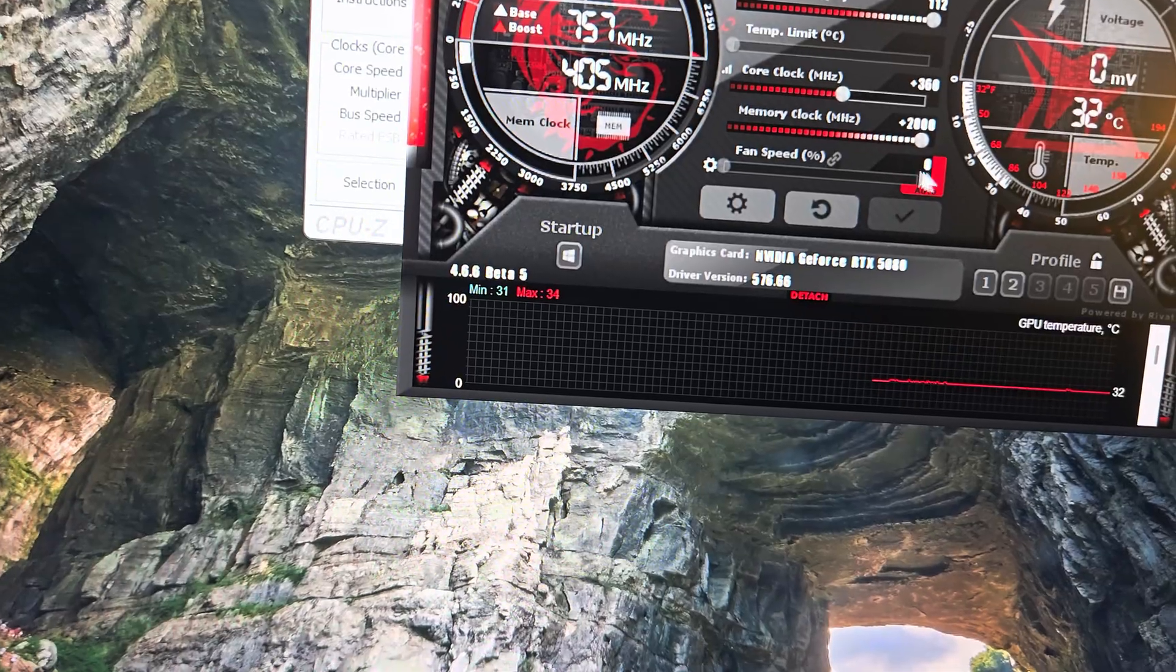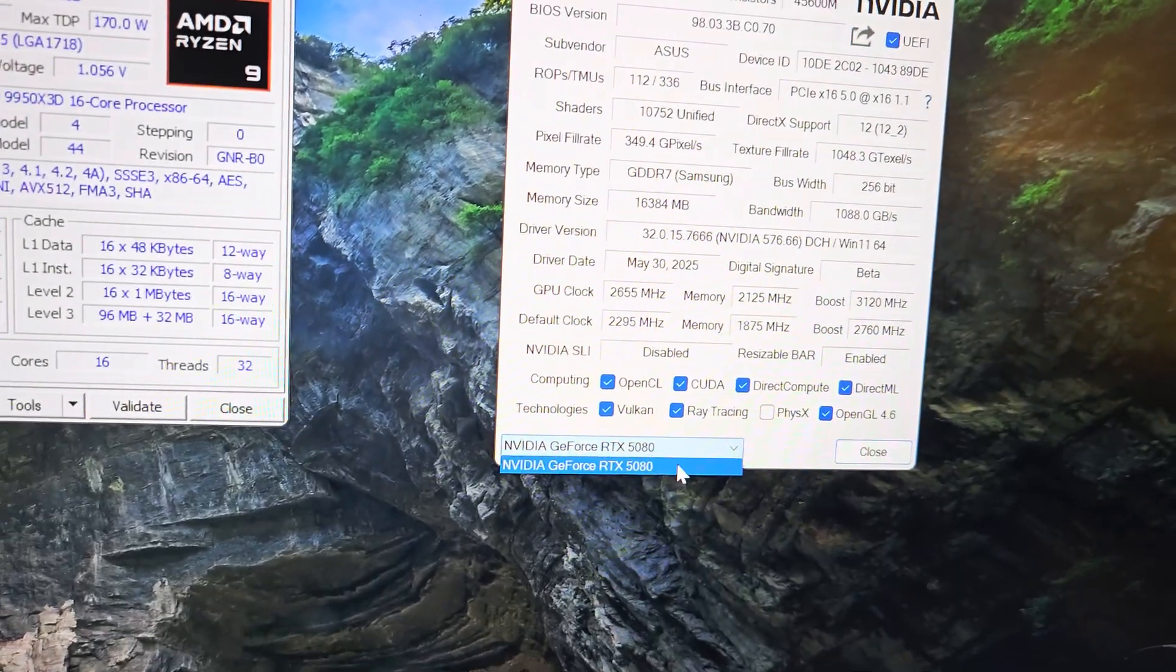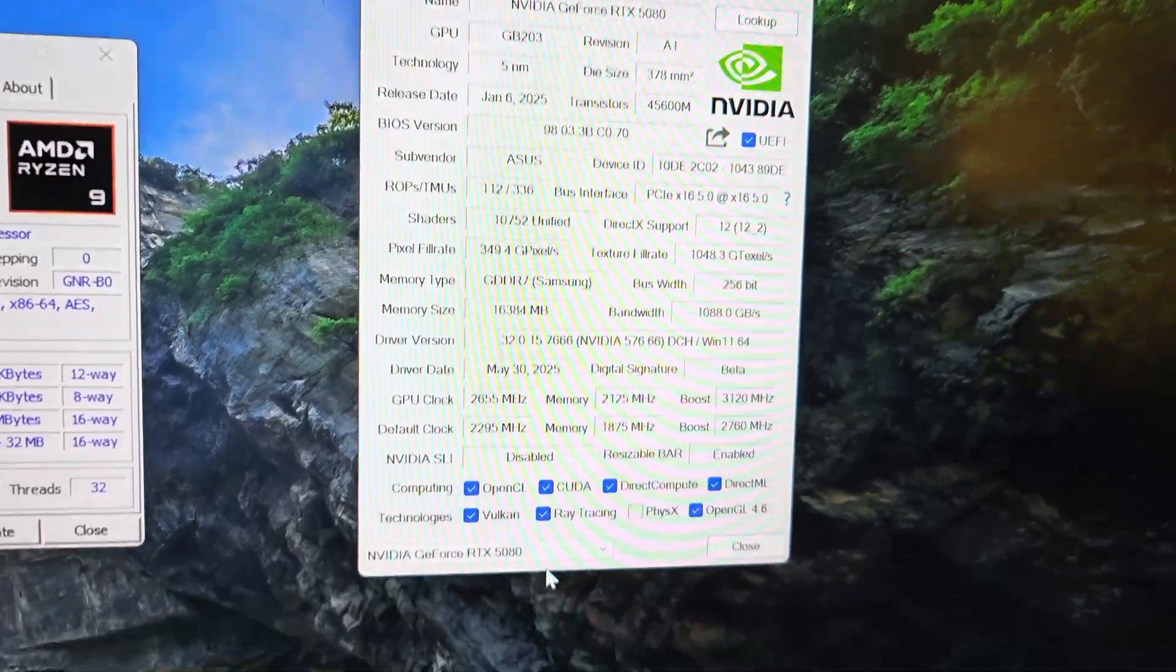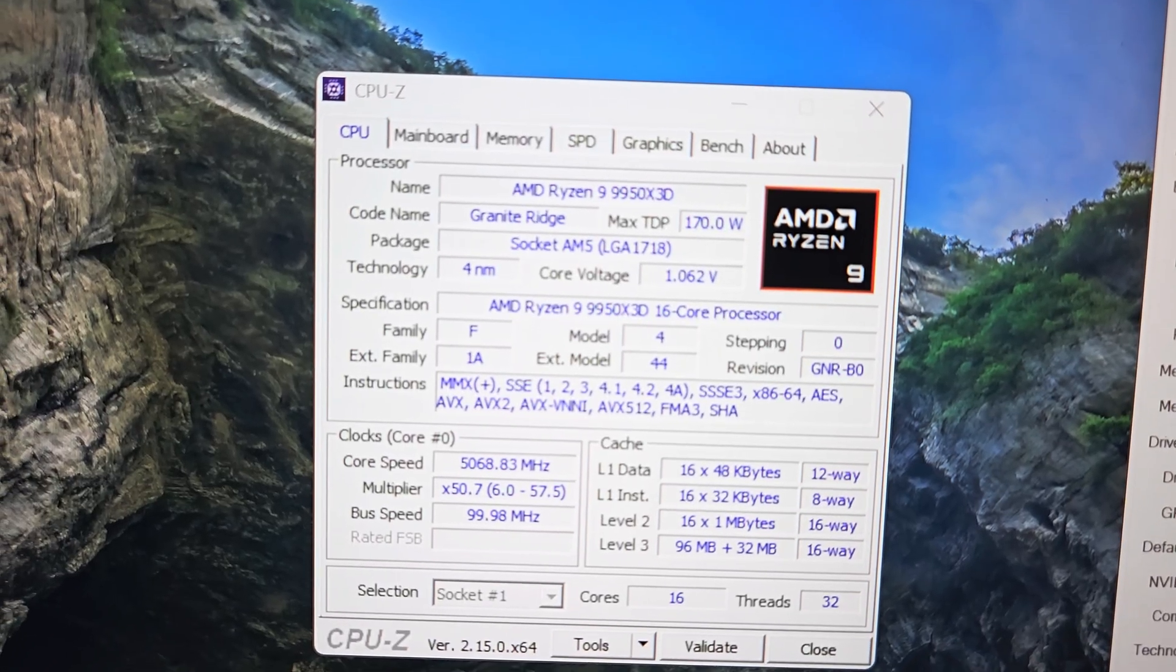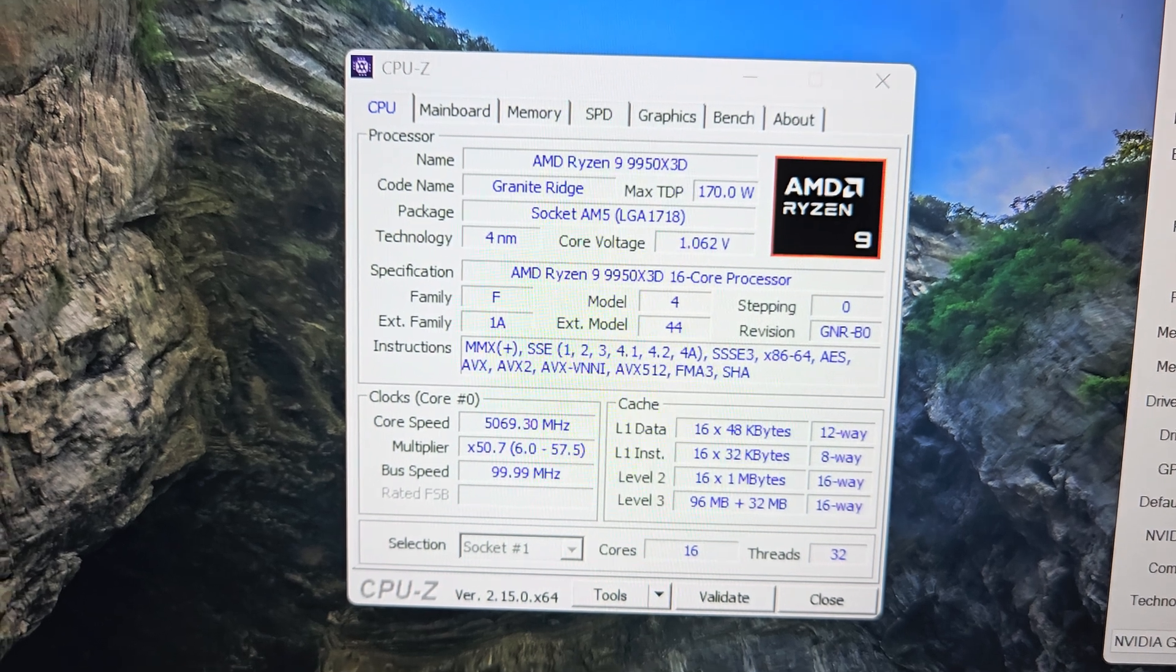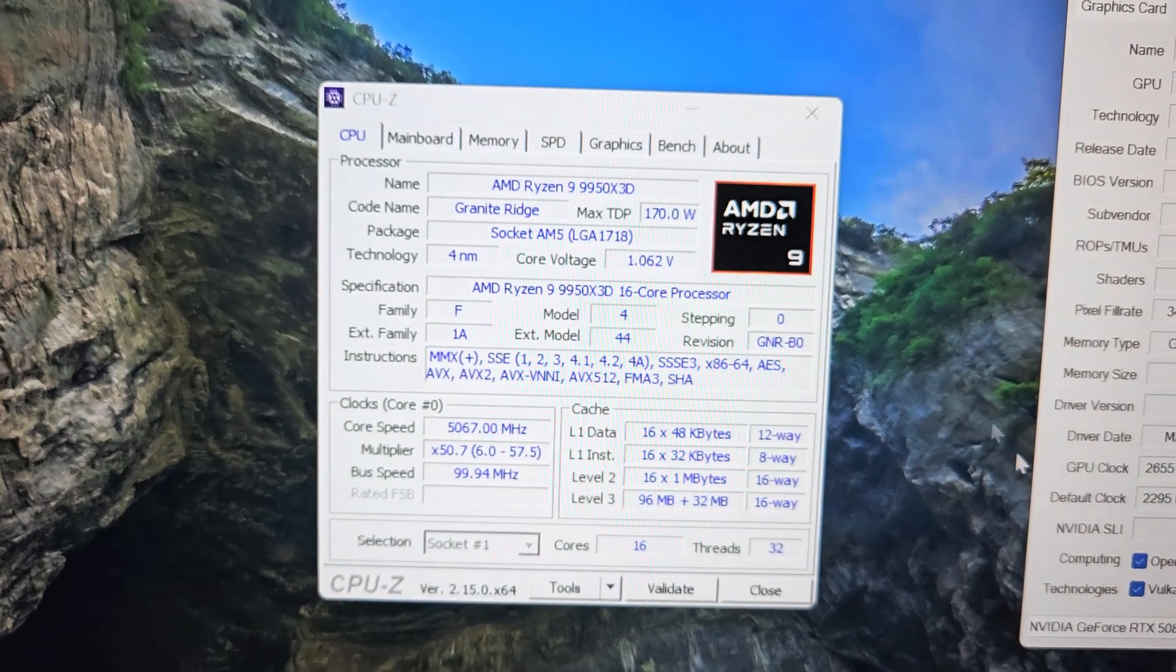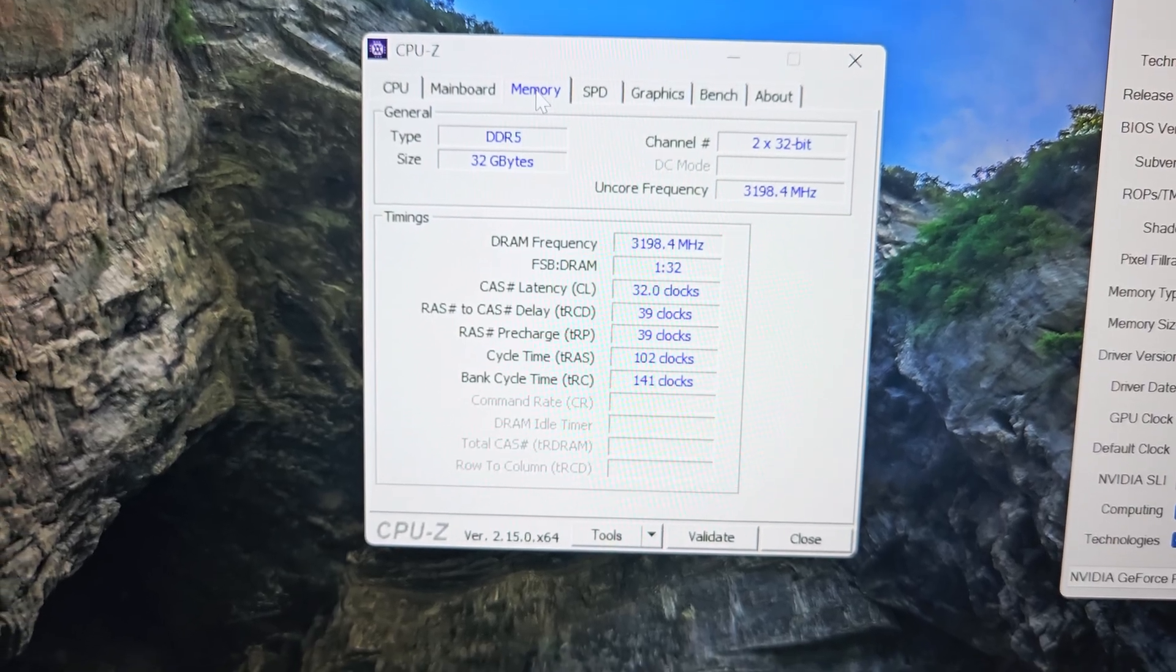Here's the stats in GPU-Z. We are running PCI Express 5.0, resizable BAR is enabled. For the CPU, like I said, it's an AMD Ryzen 9 9950X3D. I'm running basically stock settings, 170 watt power limit, negative 20 PBO offset, and 32 gigabytes of G.Skill CL32 timings RAM.